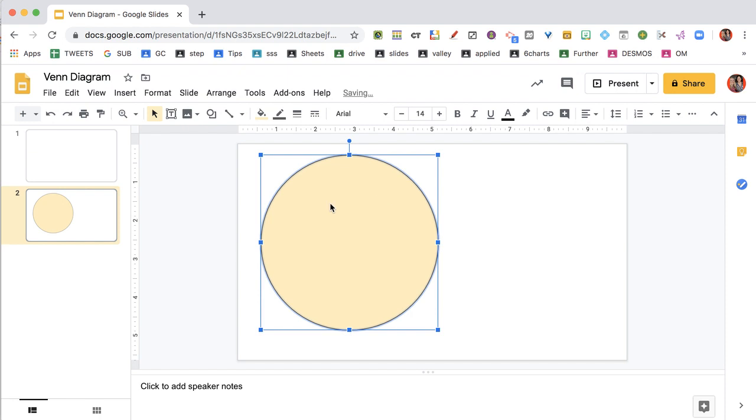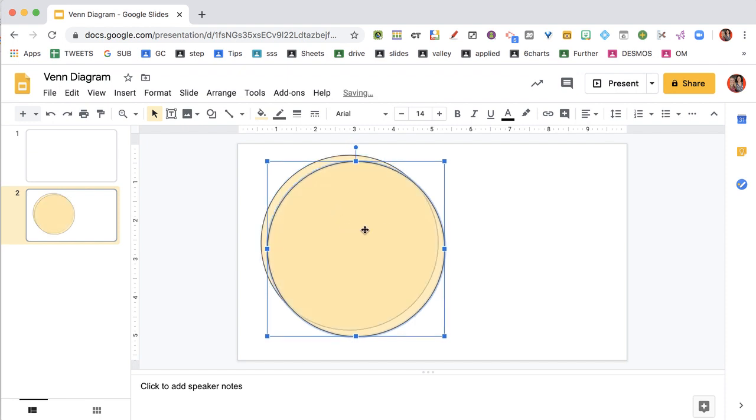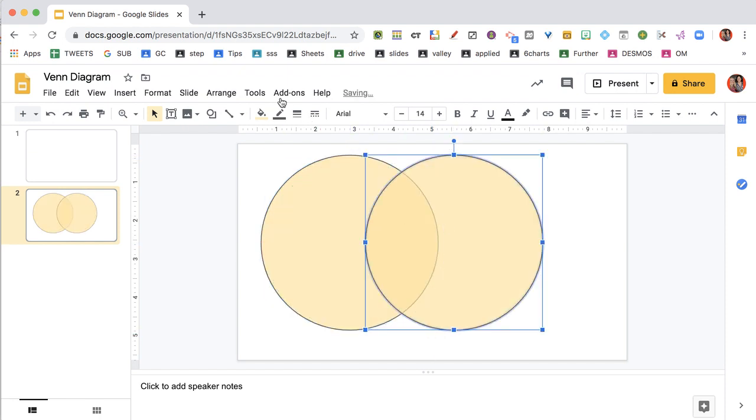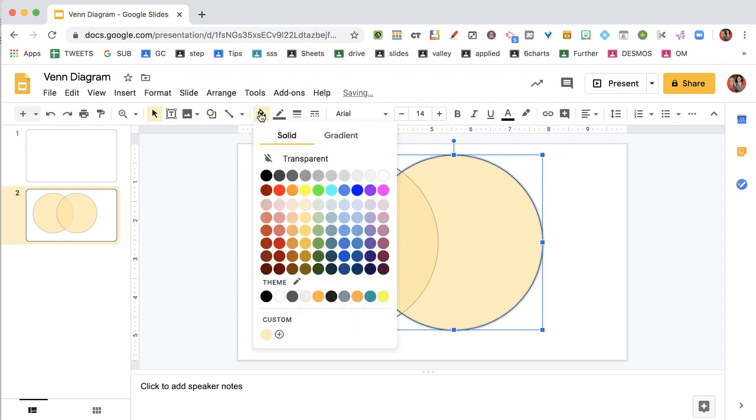And then I'm going to single click on this circle. Control D, duplicate. And I'm going to change the color.